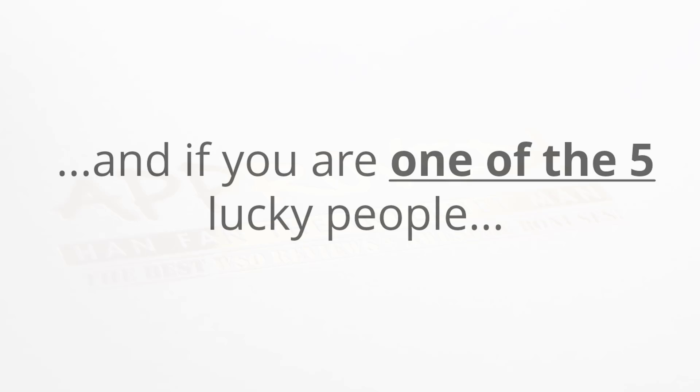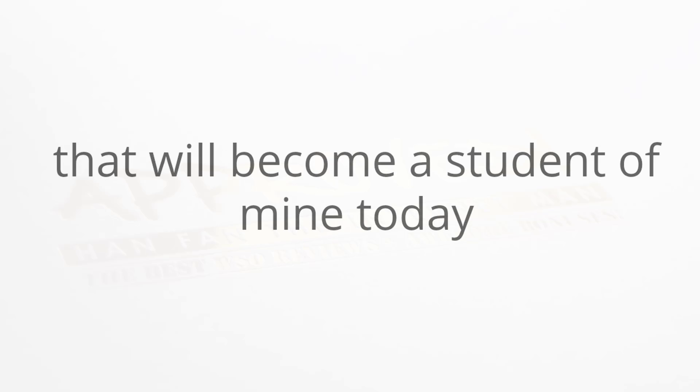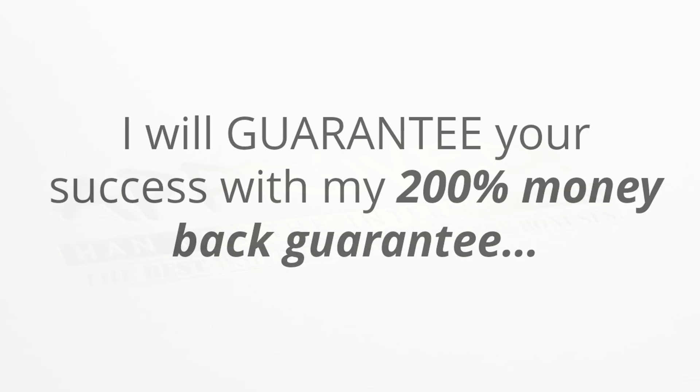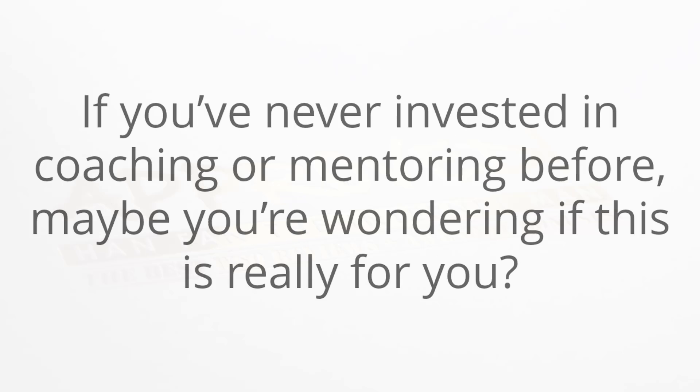Please do me a favor and watch this entire video to the very end, because this is something that could literally change your life. If you are one of the five lucky people that will become a student of mine today, I will guarantee your success with my two hundred percent money back guarantee.